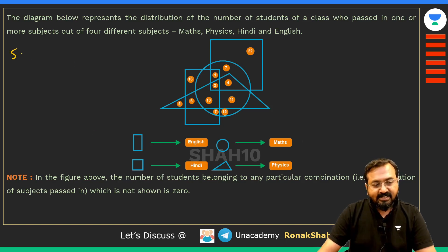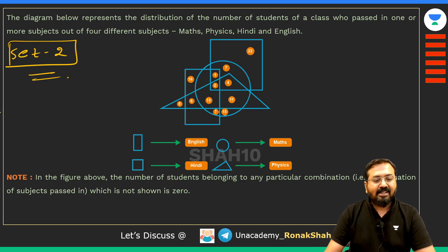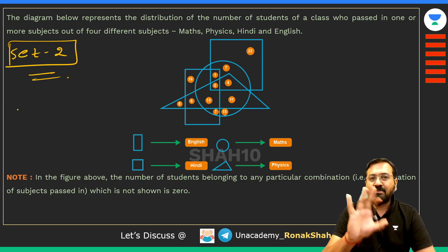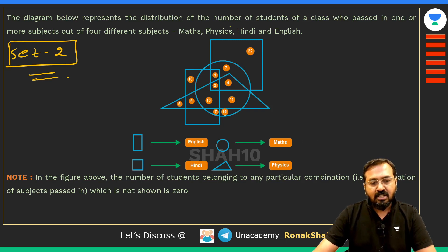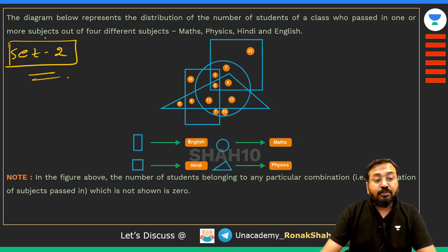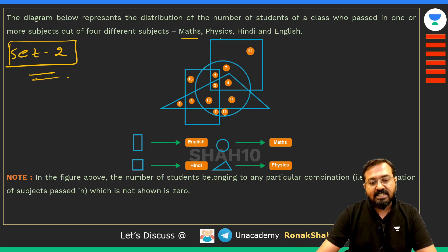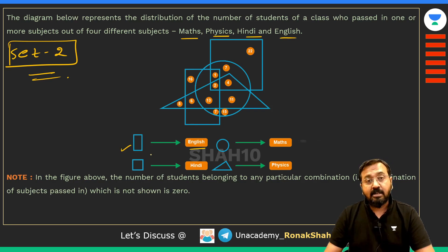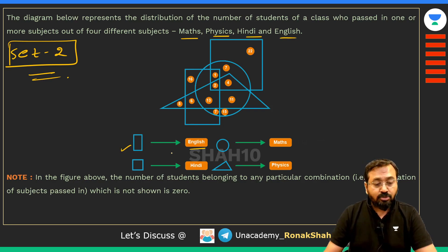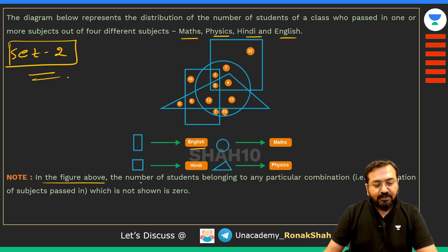Now, set number 2 is on Venn diagram — but it is a slightly tricky set. The Venn diagram looks very simple. It gives information about the number of students of a class who passed in one or more subjects out of four subjects: Maths, Physics, Hindi, and English. English is represented by a rectangle, and Hindi, Maths, and Physics are represented by different geometrical figures.